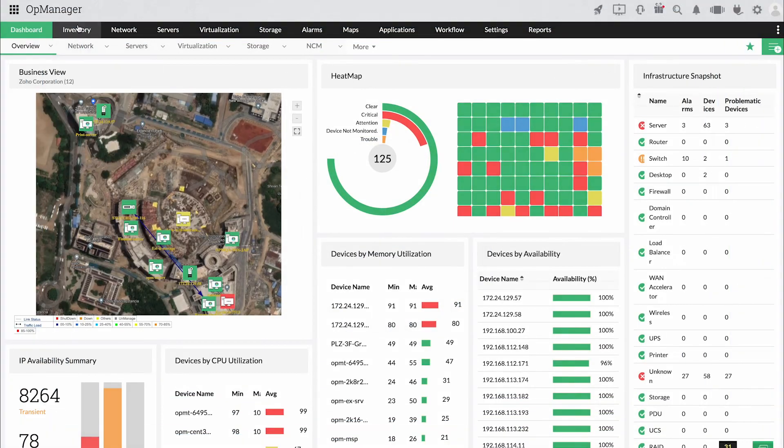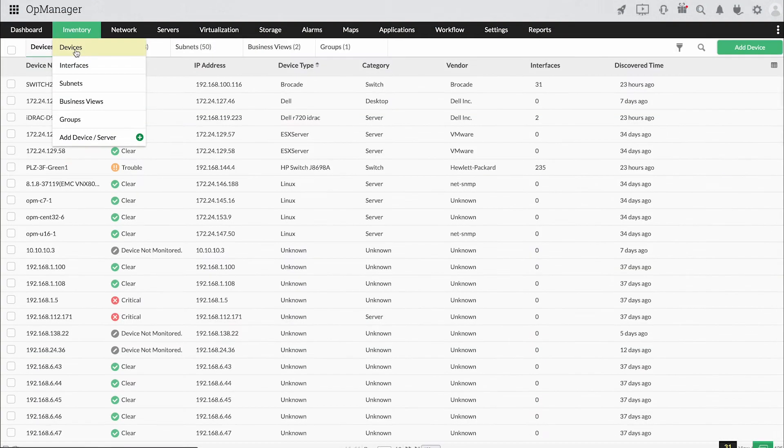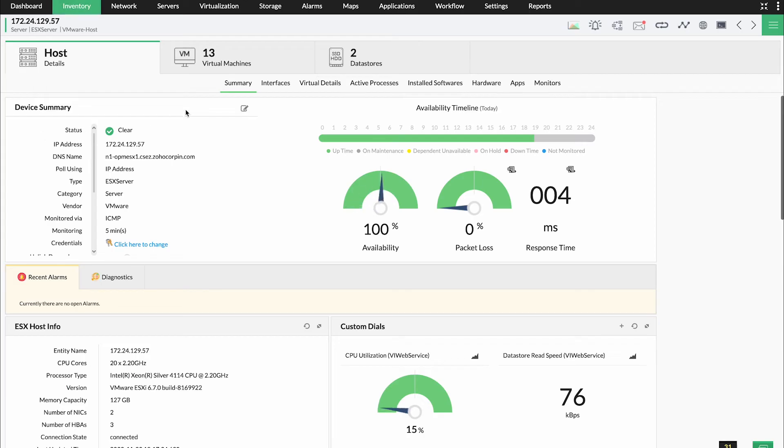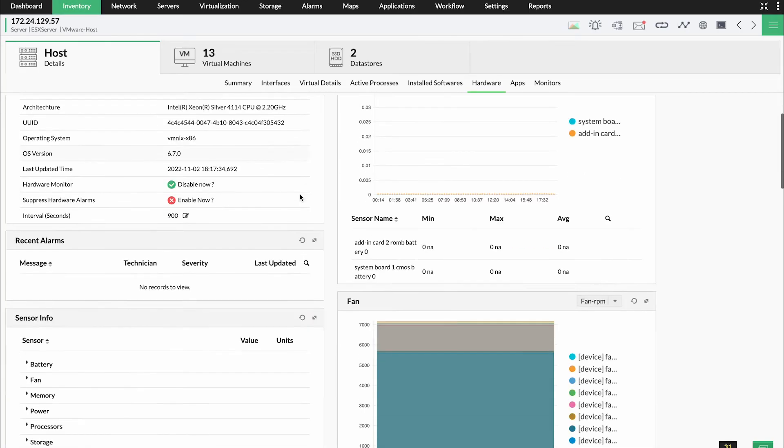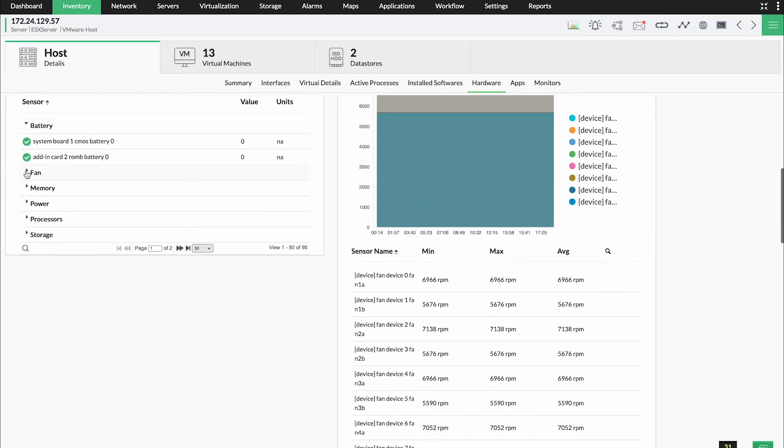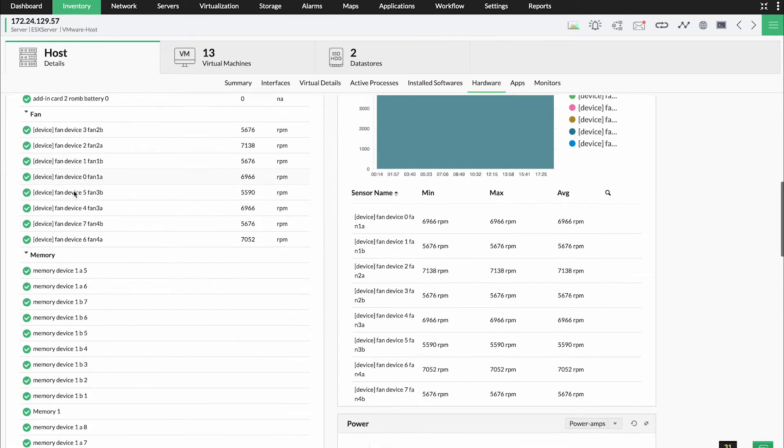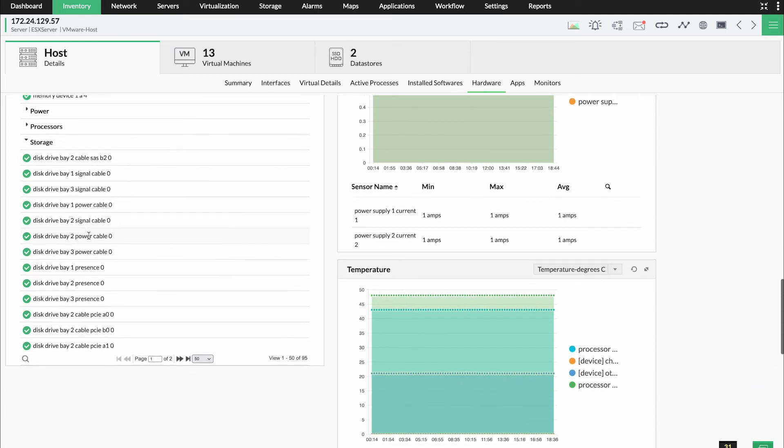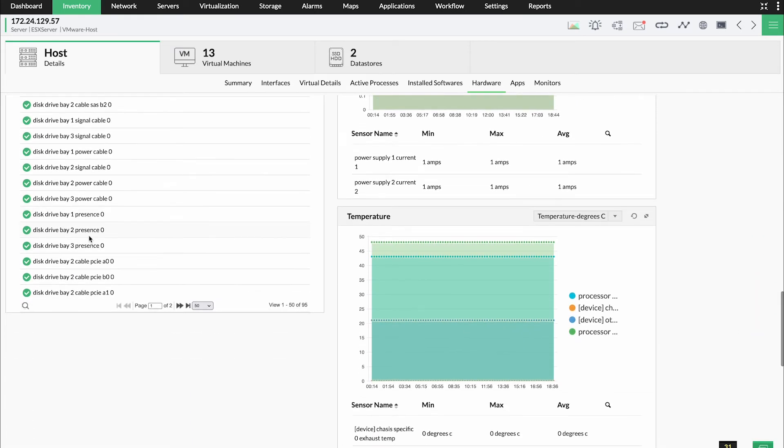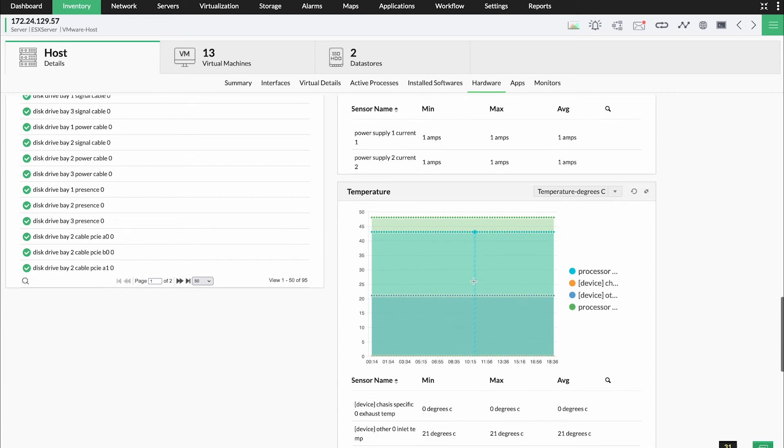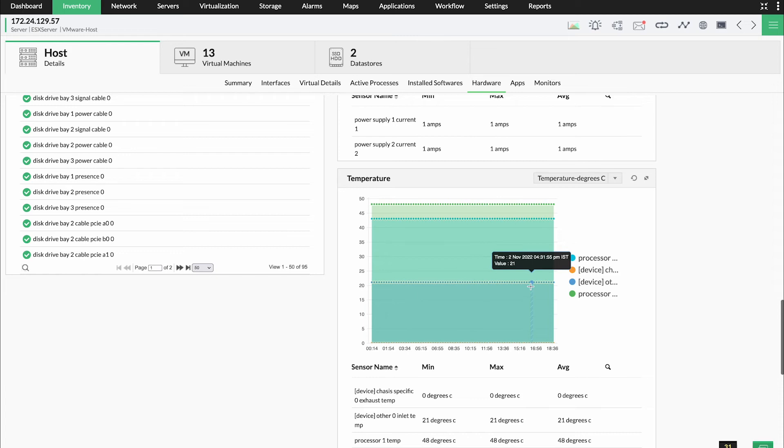OpManager offers an exclusive ESXi hardware monitor to track host hardware metrics such as battery, fan, memory, power, processors, temperature, voltage, and storage in real-time. With such comprehensive data along with graphical representation for each metric, finding and fixing hardware issues of ESXi devices is pretty much a cakewalk.